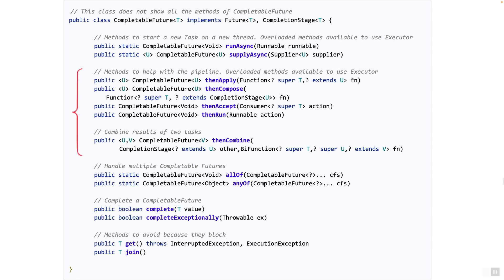We have talked about quite a lot of these methods. Each of the methods - then apply, then compose, then accept, then run, then combine - have two other overloaded methods for running async versions, and to accept an executor.